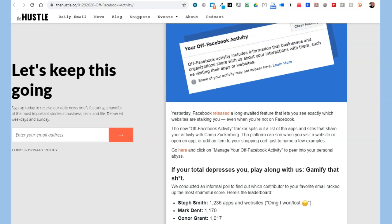Basically, this is a list of sites that Facebook is now putting out, saying they'll actually show you what you do and where you go and look at stuff — and they'll send it back to us. In other words, businesses that share where you go online with, as The Hustle says, 'Camp Zuckerberg.'